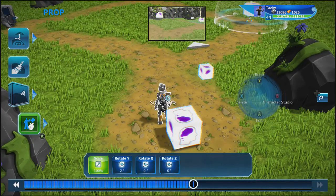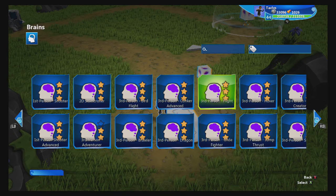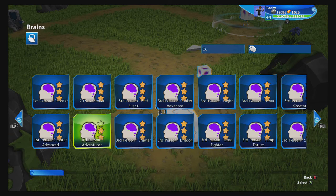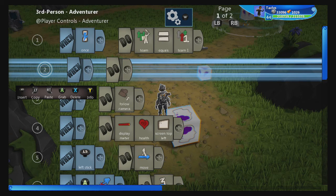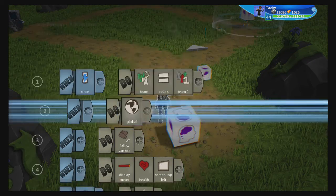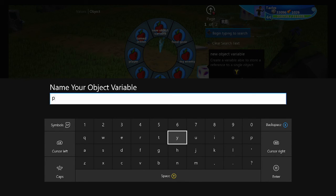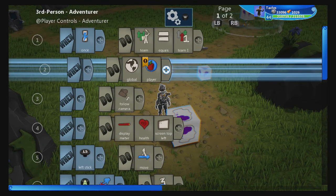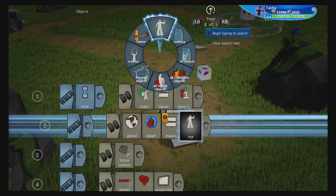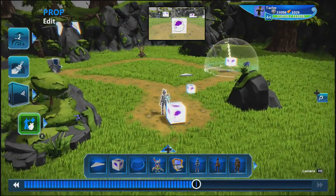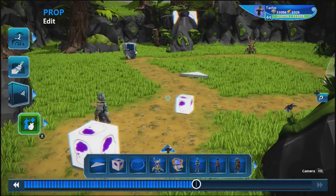Now let's set up the player, starting fresh with a third person adventurer as usual. The only change I'm making — and this is optional but something I really like — is under the player we create a new global object variable called 'player', and set player equals me. This is a lot easier than using the in-world picker every time you want to select the player, and it's necessary if you're using more than one player model.